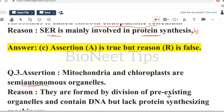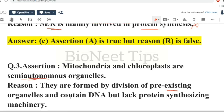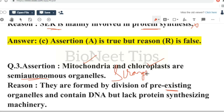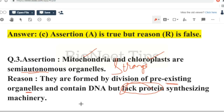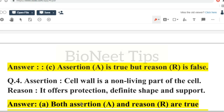Assertion: mitochondria and chloroplasts are semi-autonomous organelles. Reason: they are formed by division of pre-existing organelles and contain DNA but lack protein synthesizing machinery. We know mitochondria and chloroplasts are semi-autonomous organelles — they have their own DNA and are involved in protein production. The first part of the reason is true, but the claim that they lack protein synthesizing machinery is false. So assertion is true, reason is false.